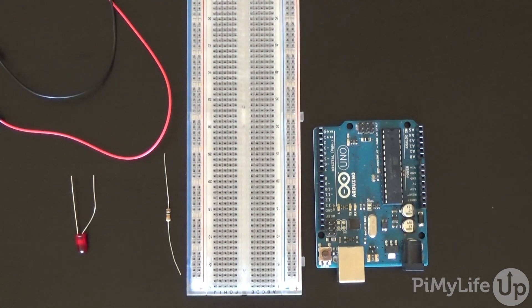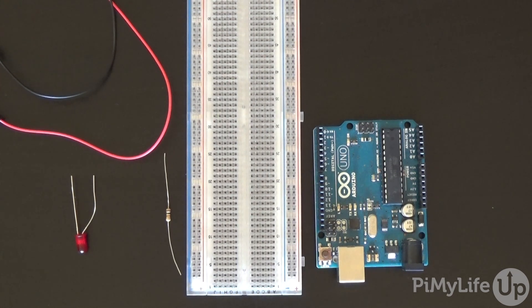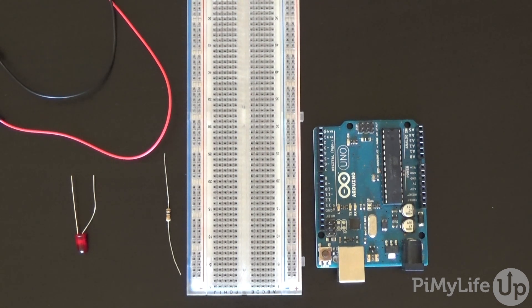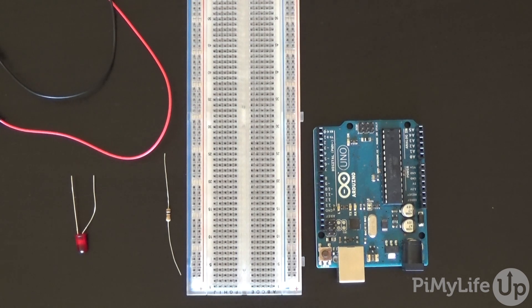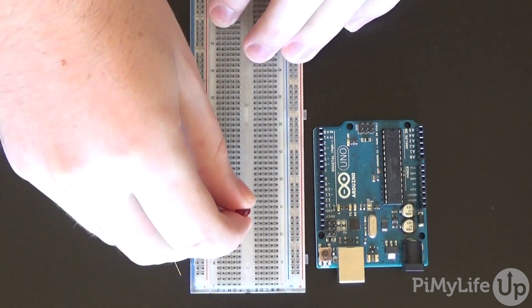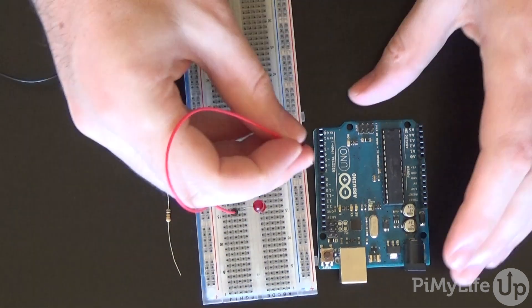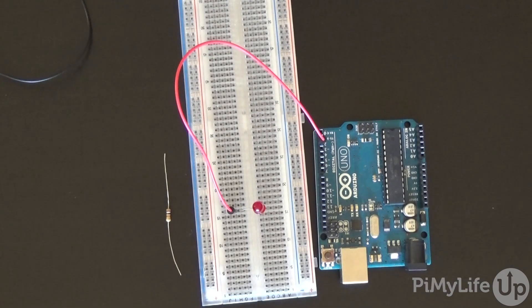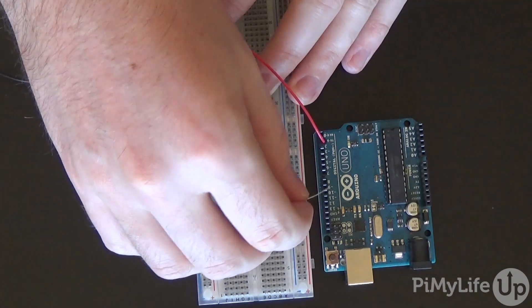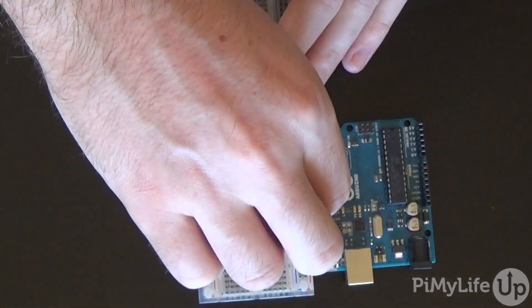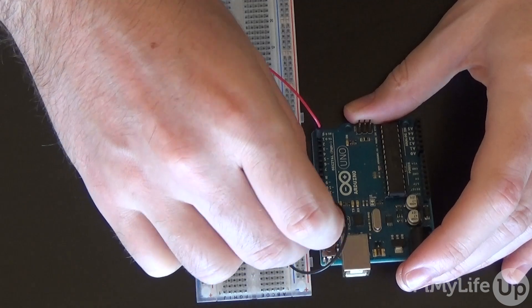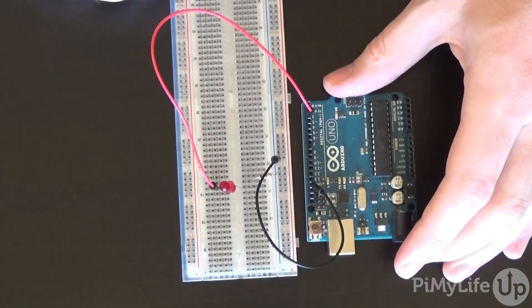The circuit that we'll be building for this is super simple and will consist of an LED which we'll be able to control from the serial monitor. This is purely just there to show you both sending and receiving data from the serial monitor. To build the circuit, simply connect the positive lead of the LED up to pin 2. Next, hook up a 100 ohm resistor from the negative lead on the LED to the ground pin on the Arduino. That's all to it.